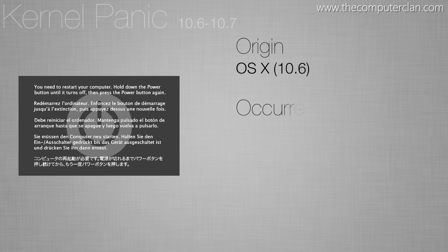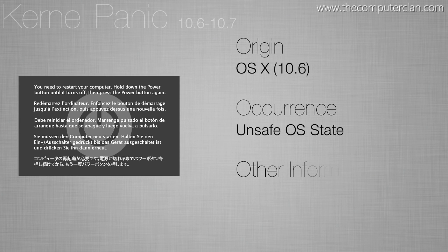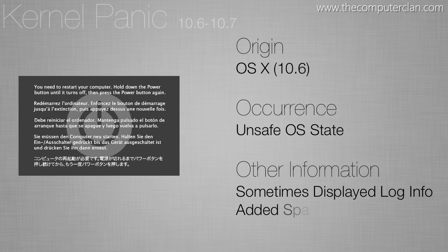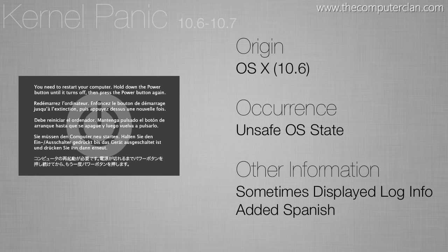Snow Leopard and Lion also known as 10.6 and 10.7 have the same type of error screen except the kernel panic had one additional language on the error screen itself and that language is Spanish.